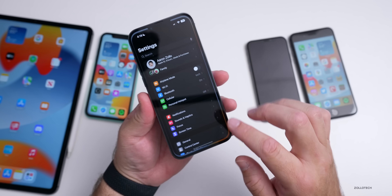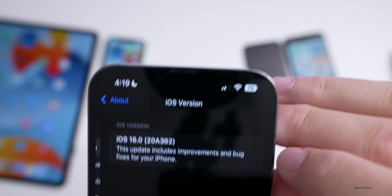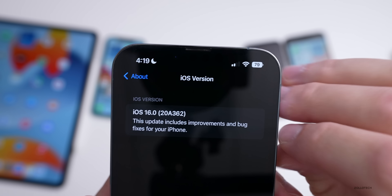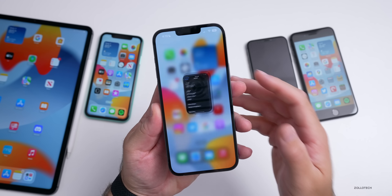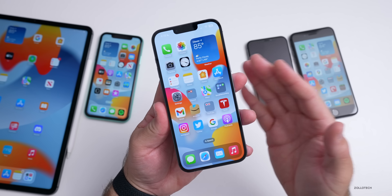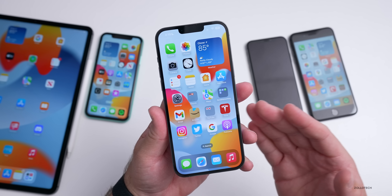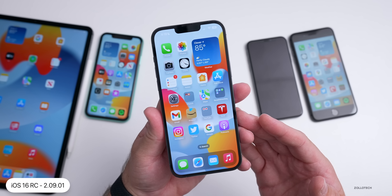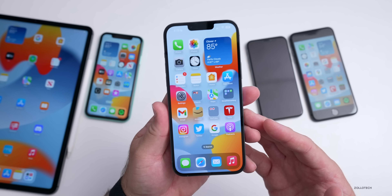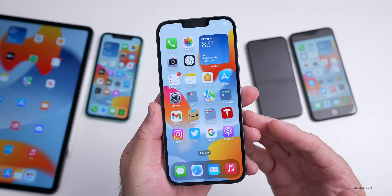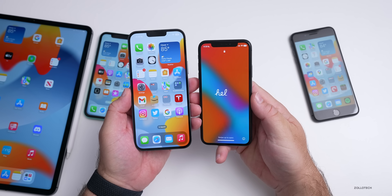Let's take a look at the build number — going to Settings, then General, then About. The build number is 20A362. This should be the final version released to the public if there are no additional issues. There's also no new modem update; it's still version 2.09.01, the same going all the way back to beta 5, so don't expect any major changes there.